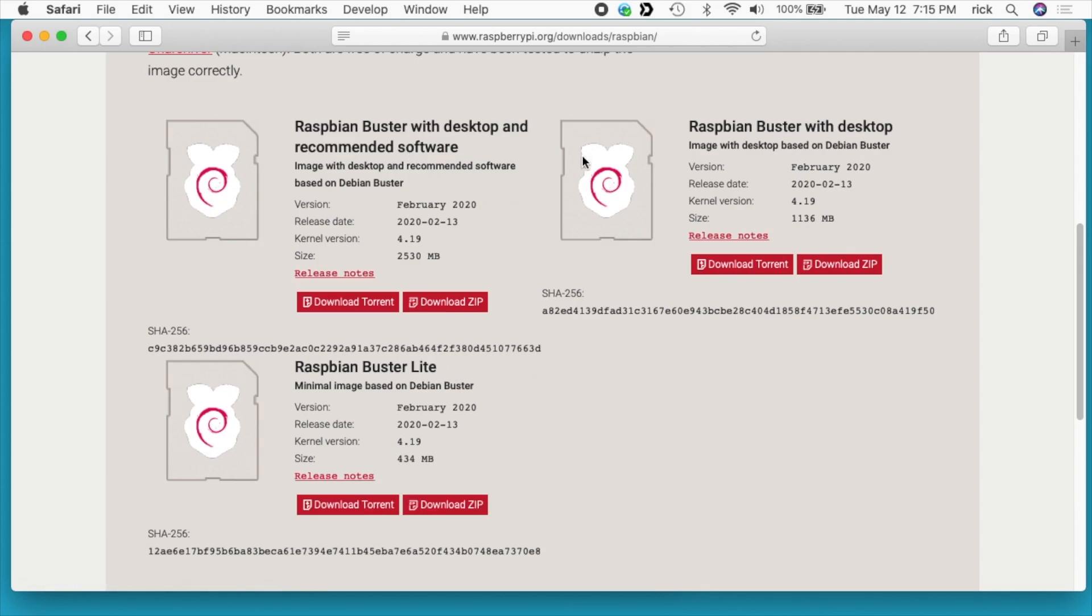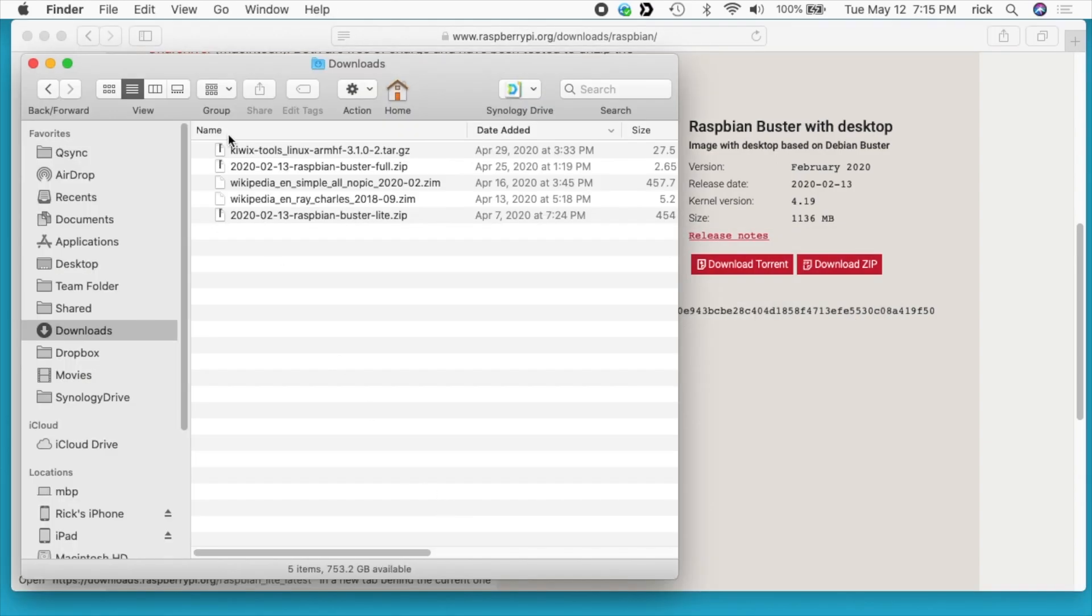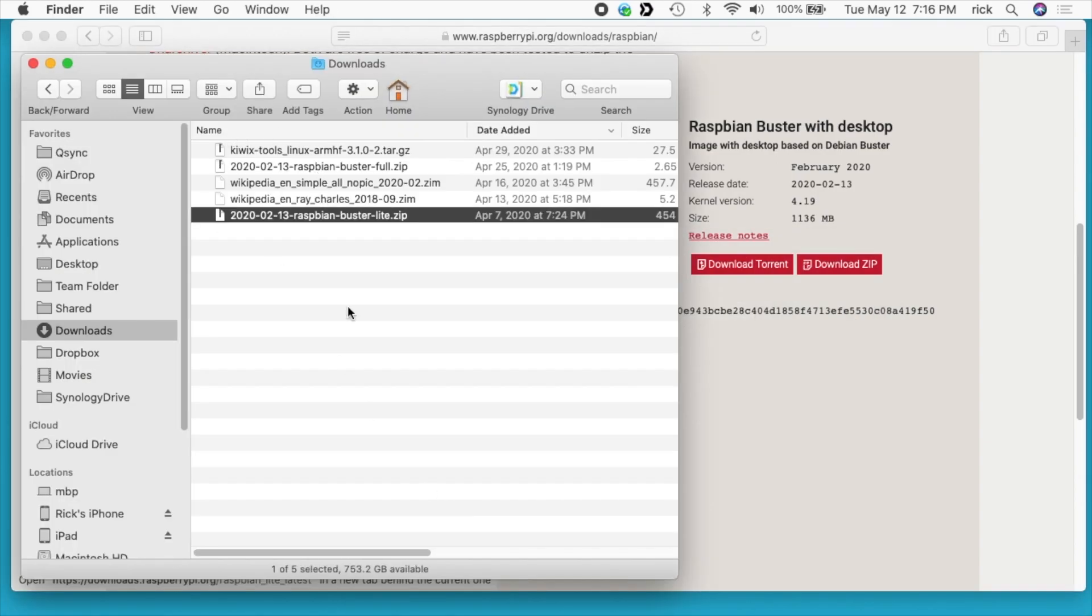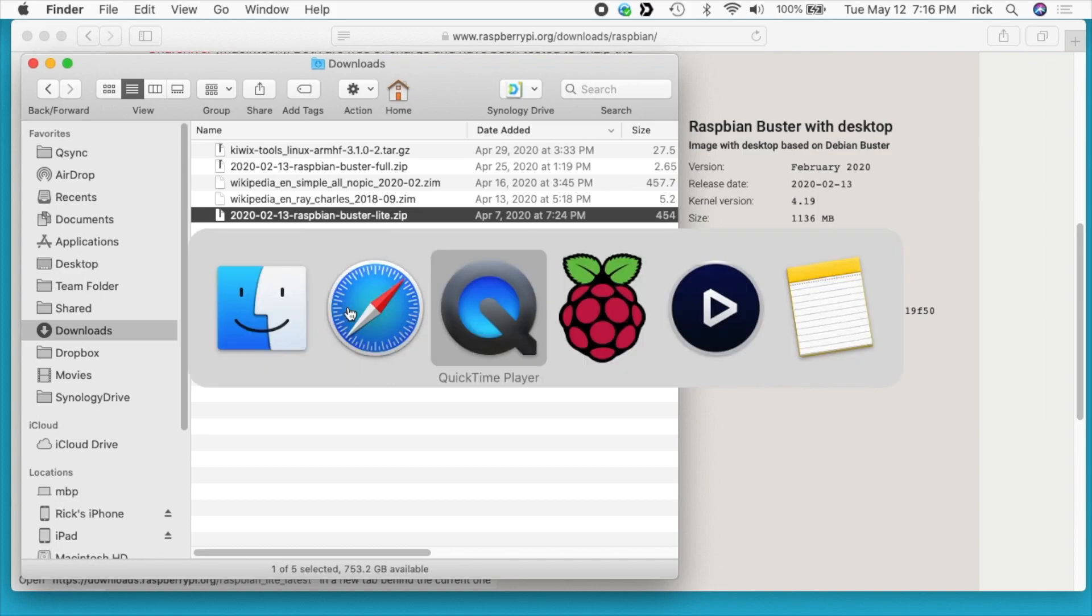They have two desktop versions: the full one and then the one with less software. When you download this you'll get a zip file. You don't have to unzip this, the Raspberry Pi Imager software will automatically unzip it when it writes it to the drive. So it's really nice because it stores it in a smaller file on your computer.